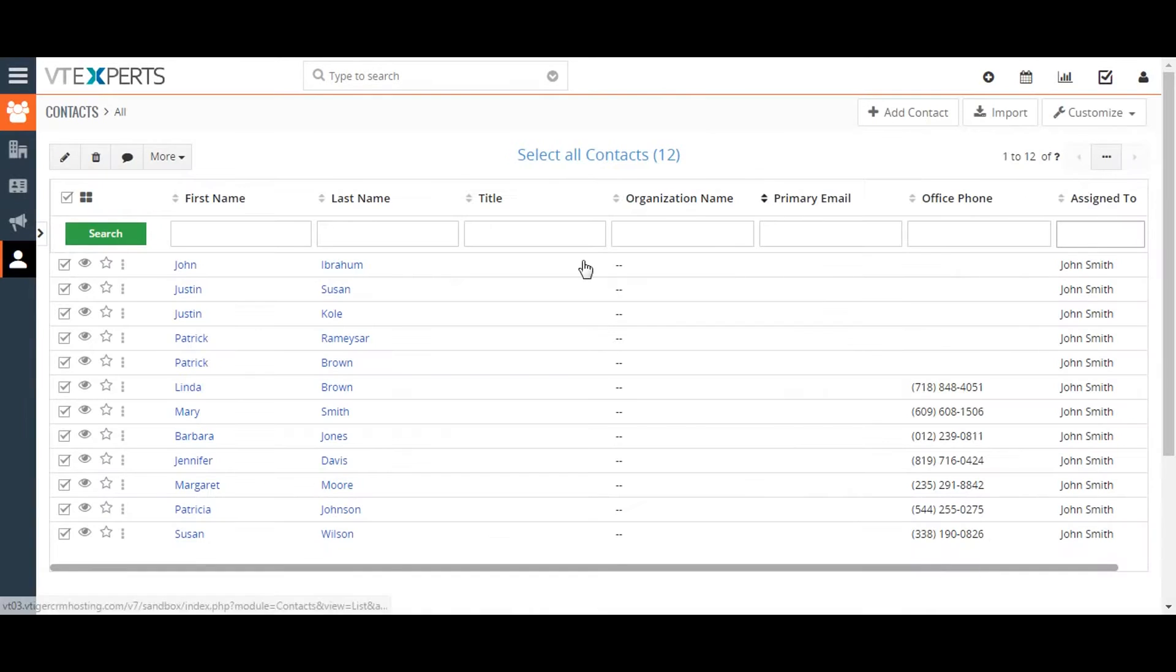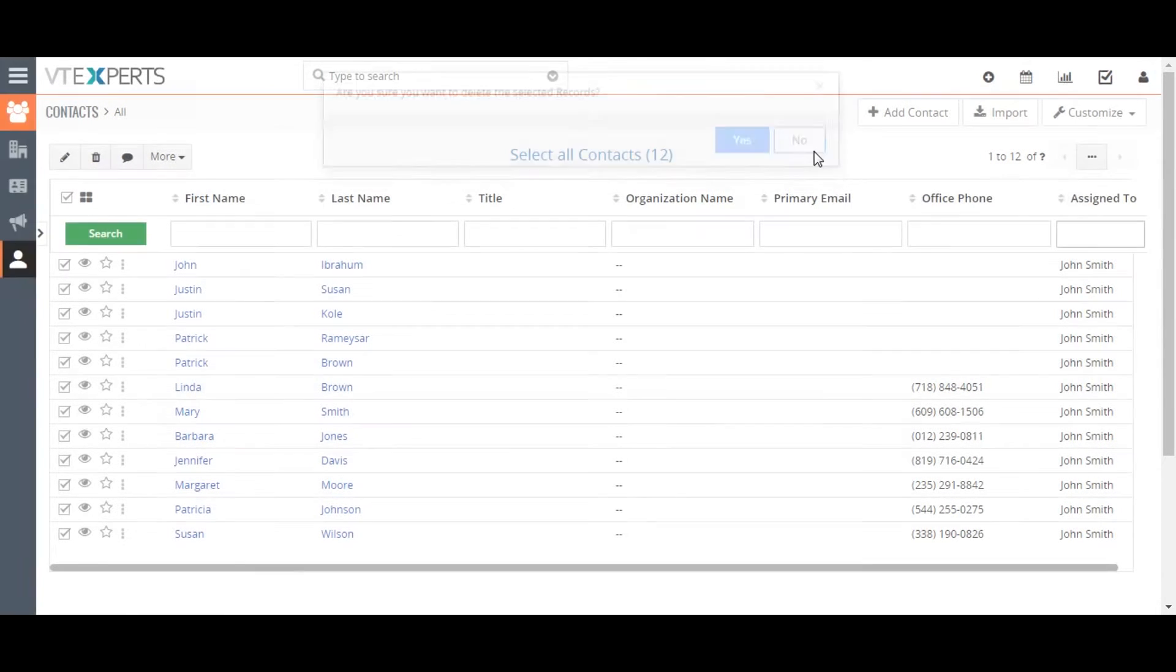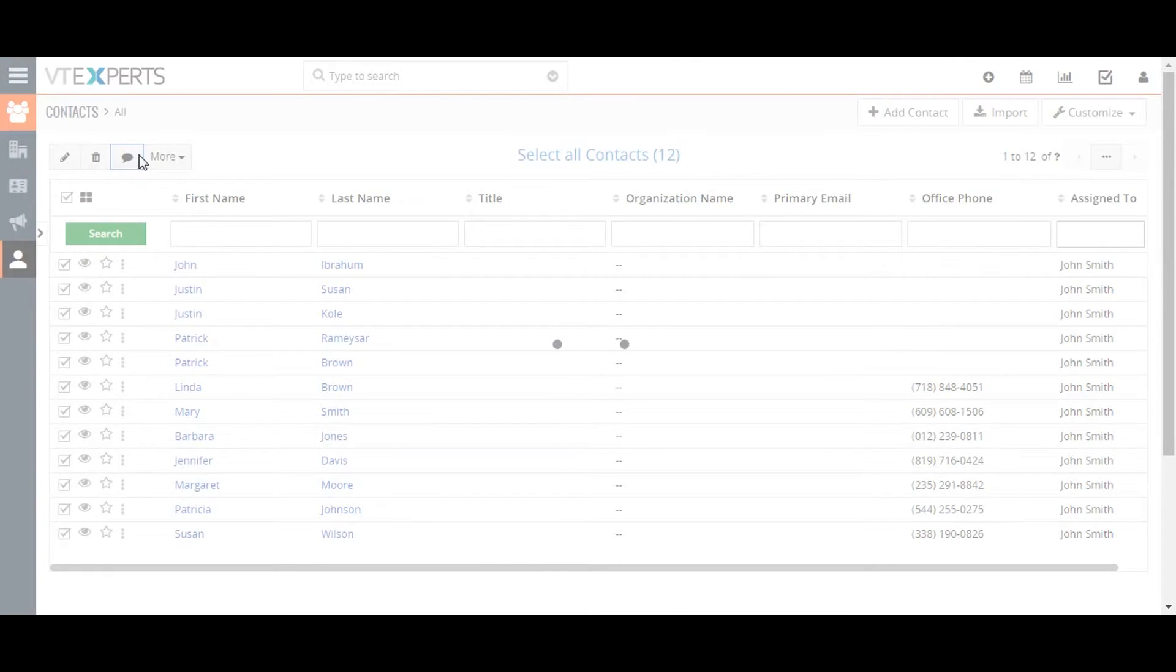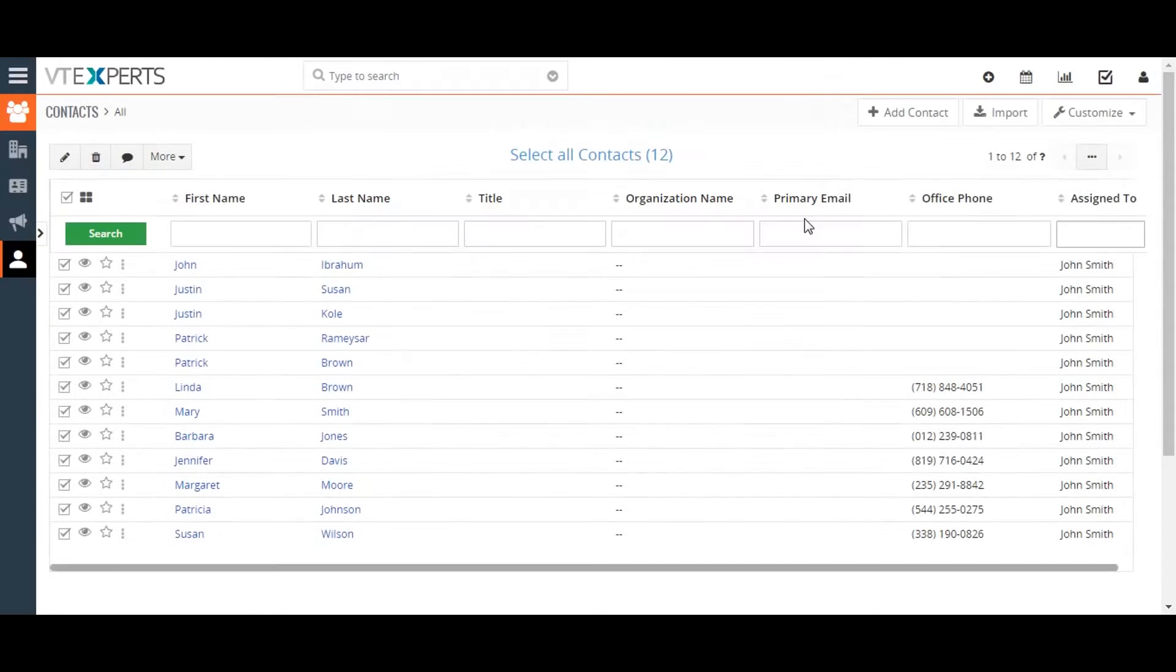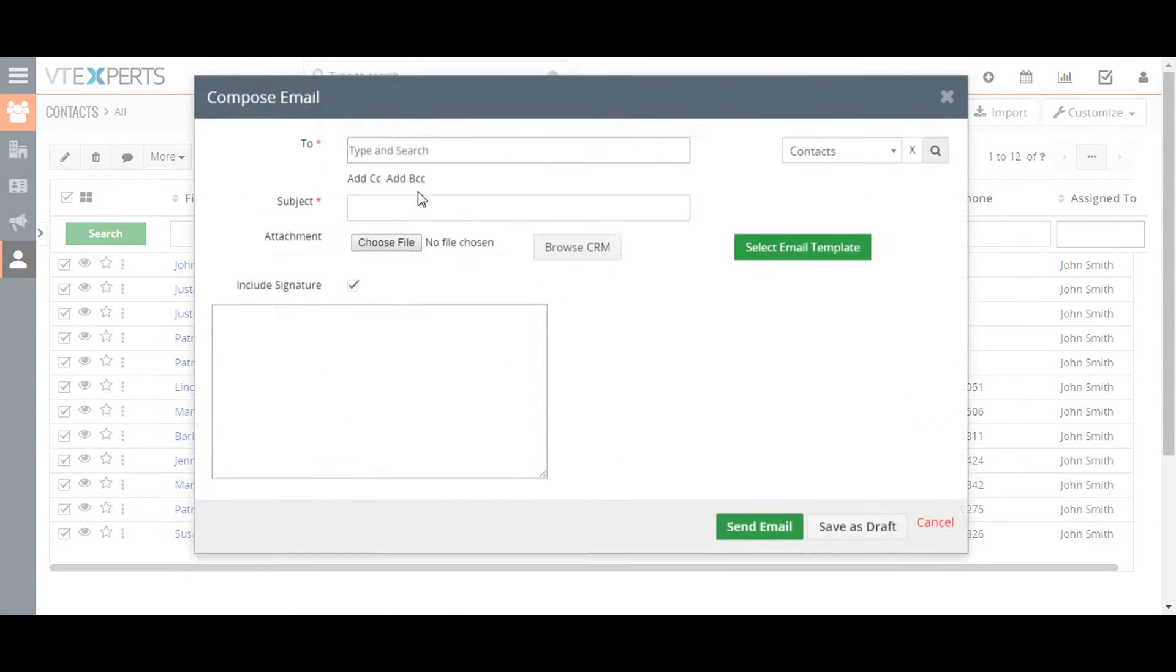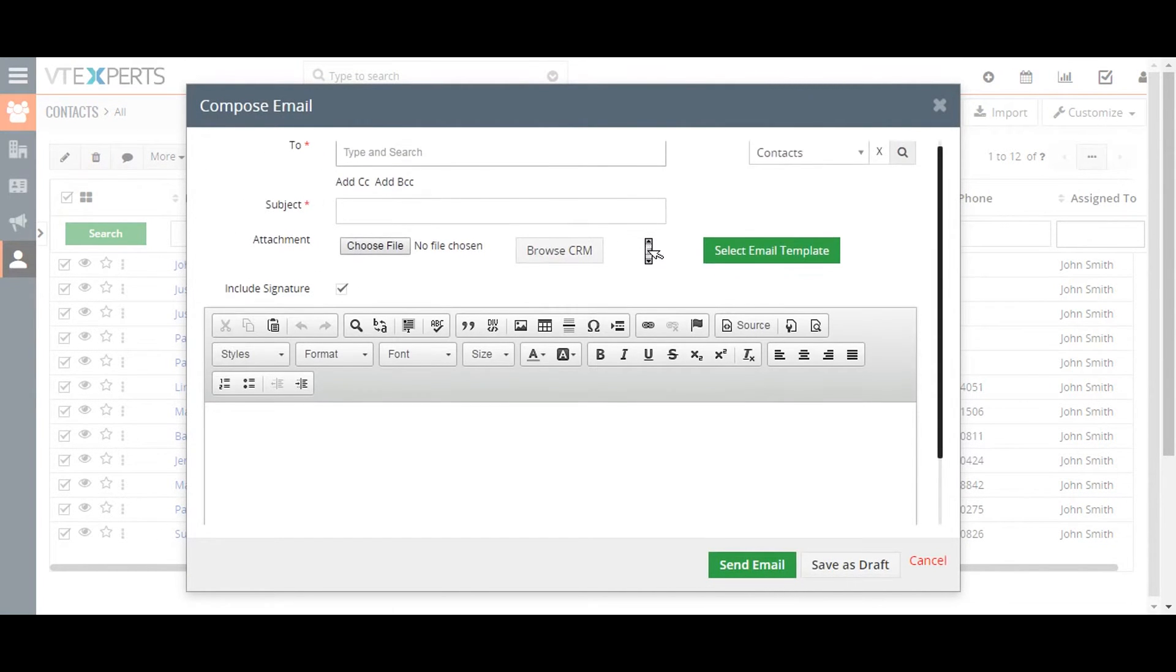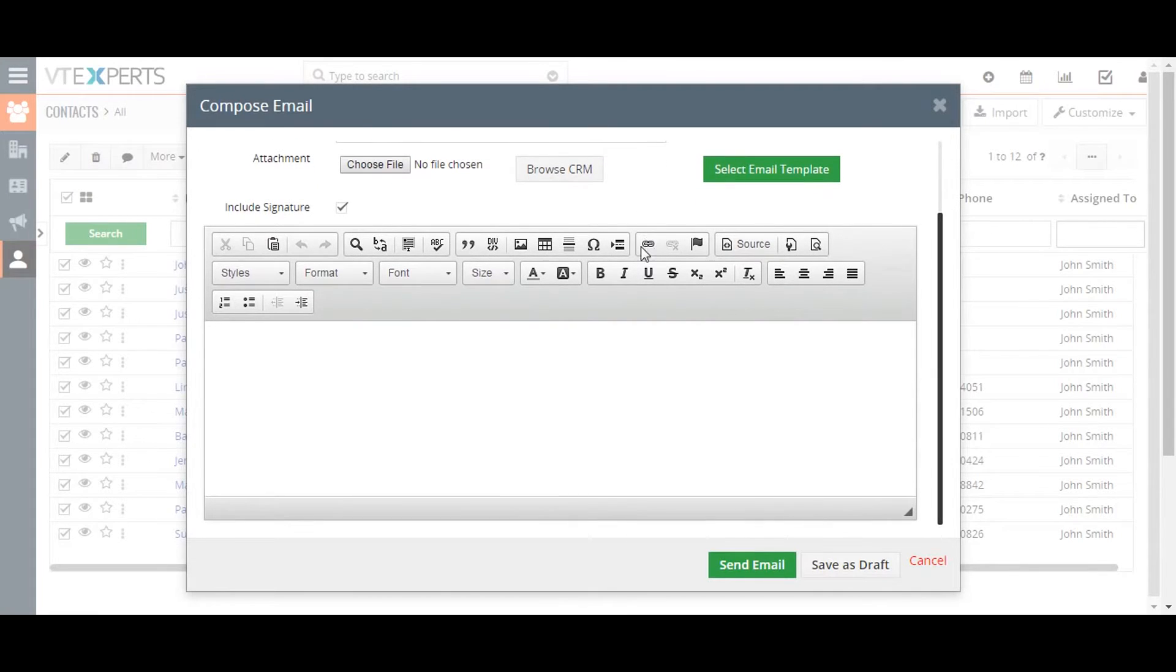Add comment lets you add a comment to the selected records. Send email lets you compose and send an email to email addresses listed in the selected records, and even allows you to use custom email templates in the process.